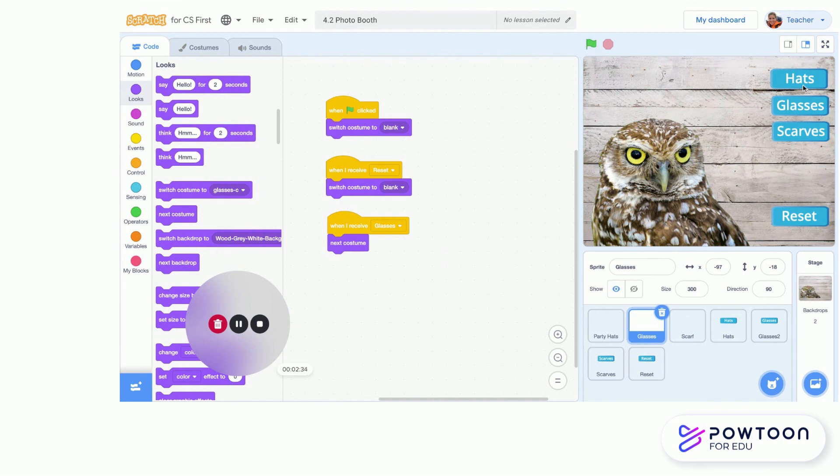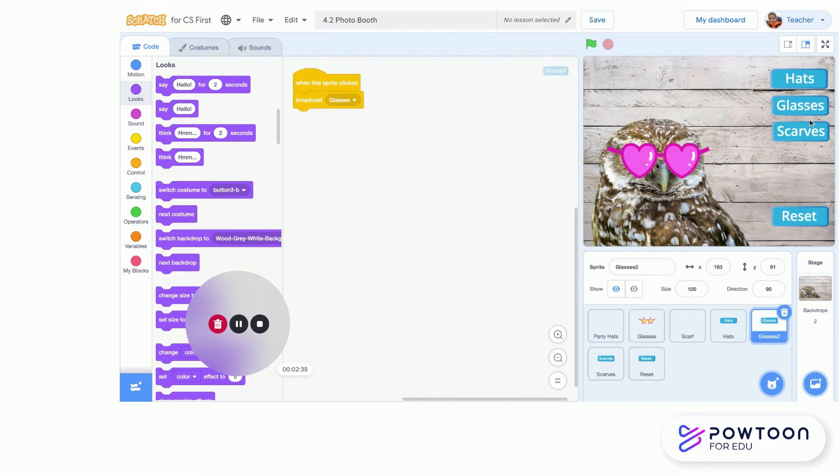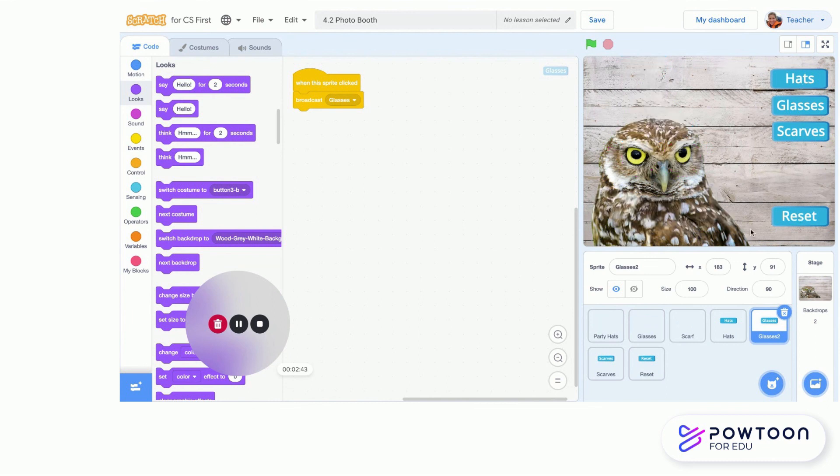I'm going to hit hats and I can cycle through all my hats. I can go to glasses and scarves. I'll put a hat back on them, and then I can say reset and I have a project that works. I hope that you guys have fun doing this and let me know if you have any questions.